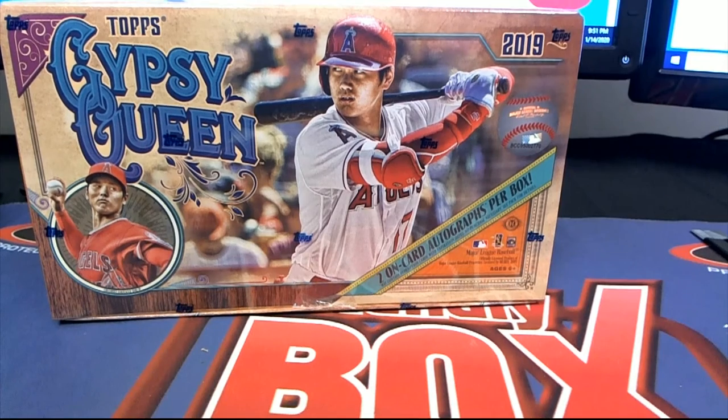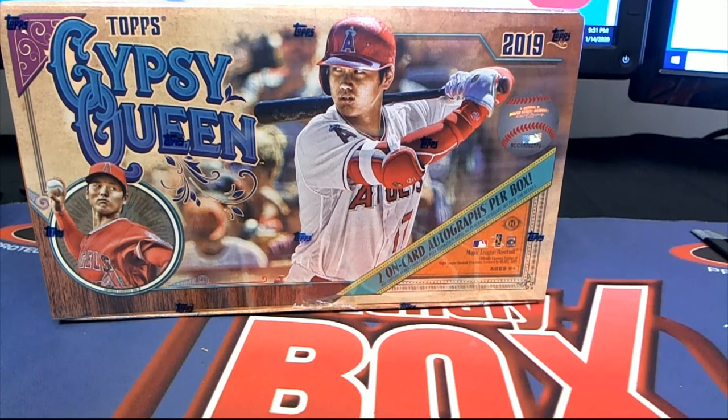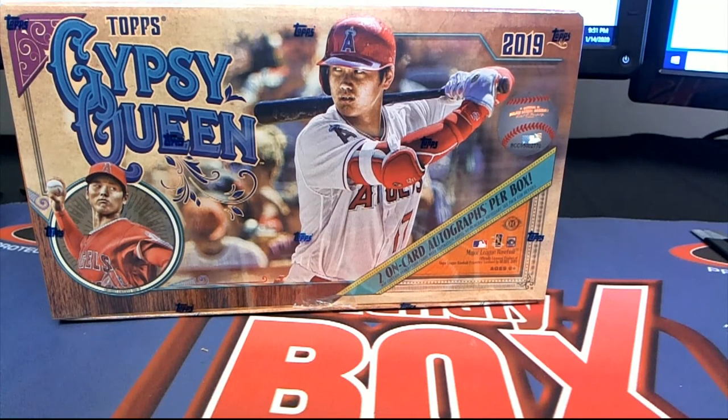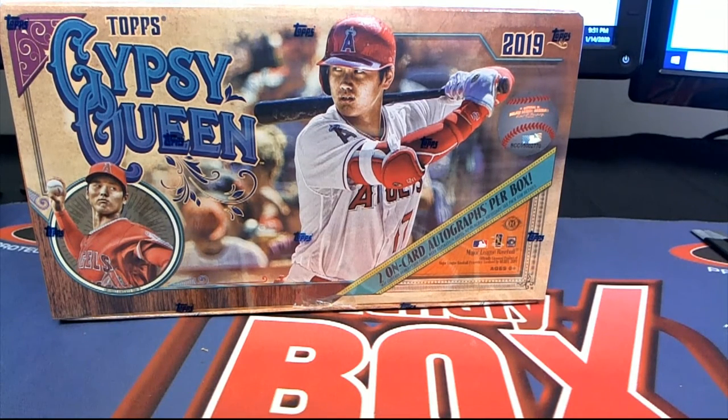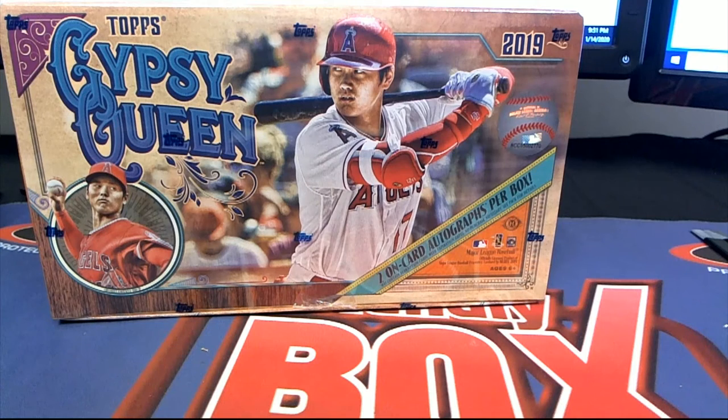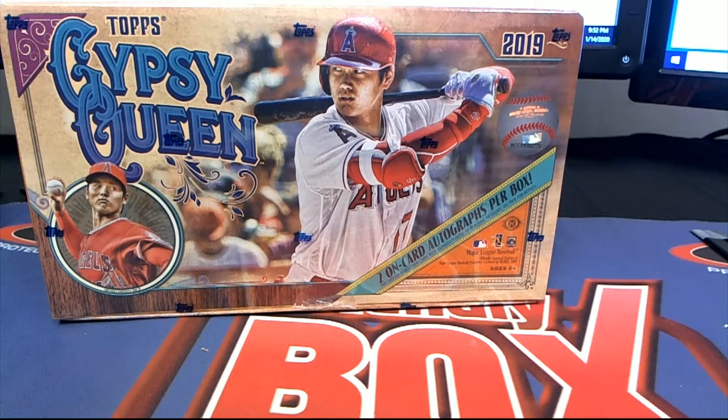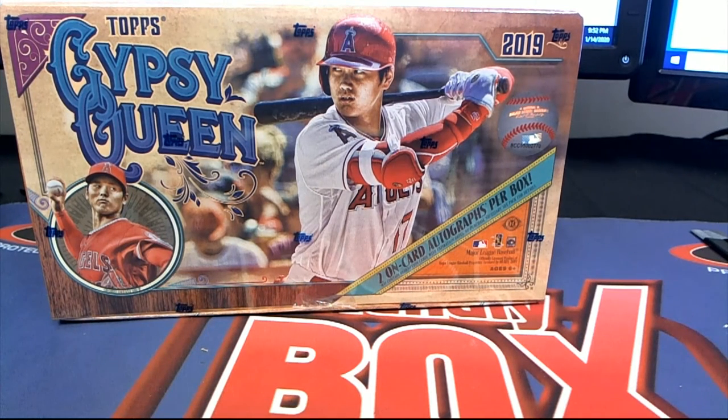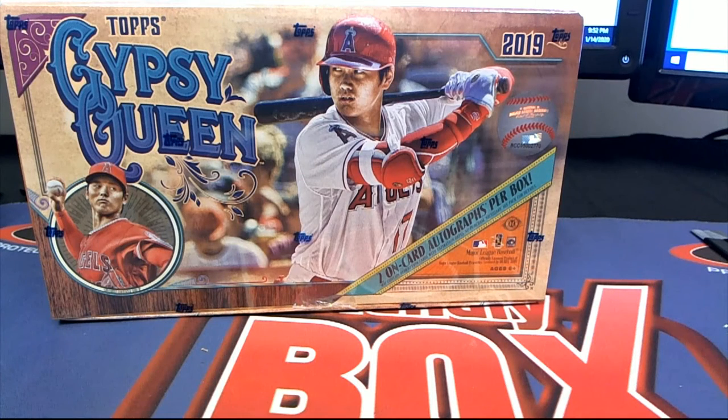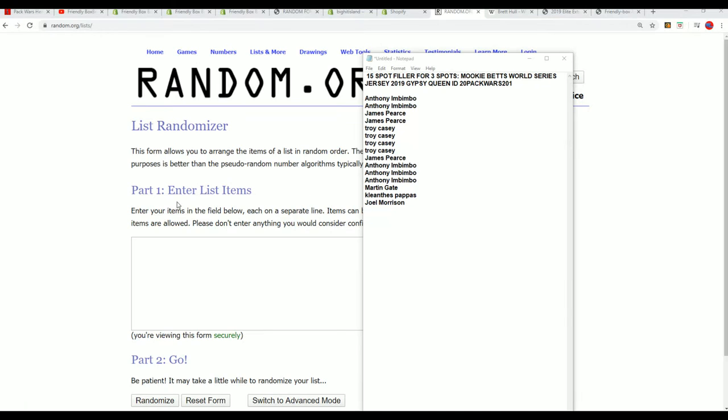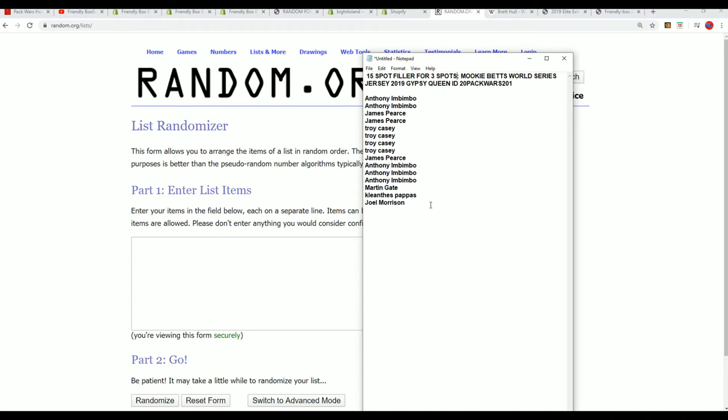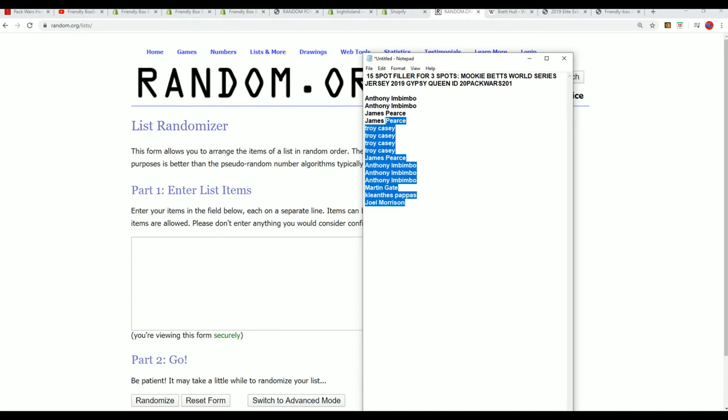So when you get a Gypsy Queen pack, you get a chance to own that jersey in this break. We have filler four available. In this filler there are 15 spots and three winners that are going to become available. Three winners get into the pack war.